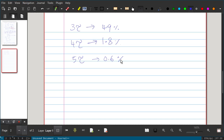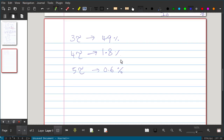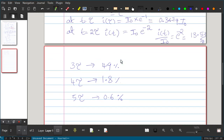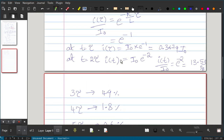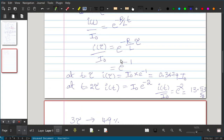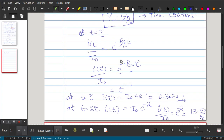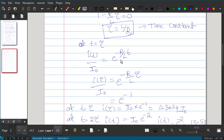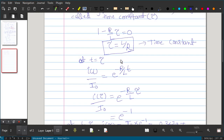This is the significance of tau — and in the source-free RL circuit, tau is nothing but L/R.